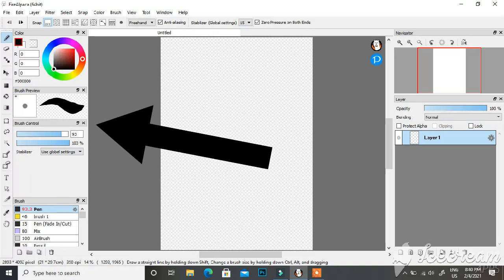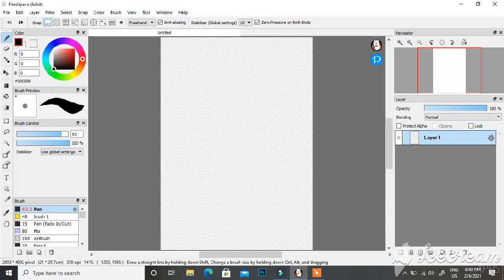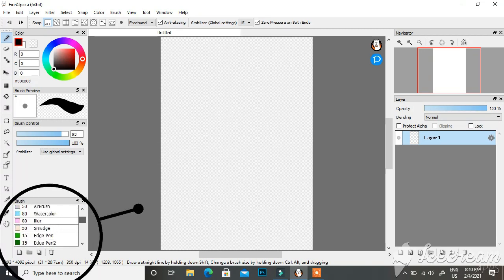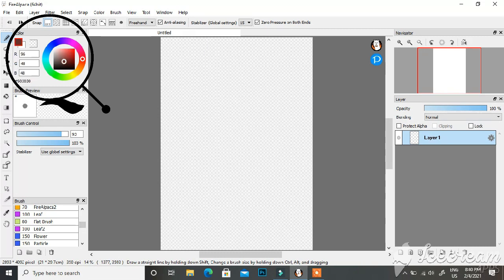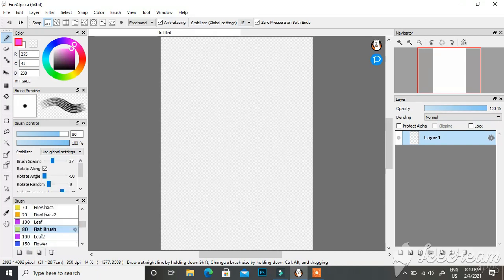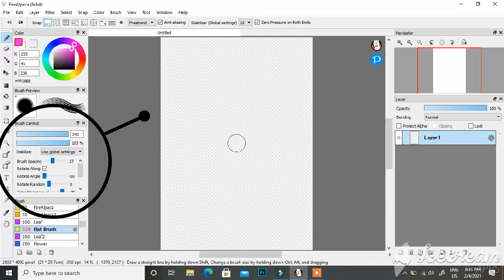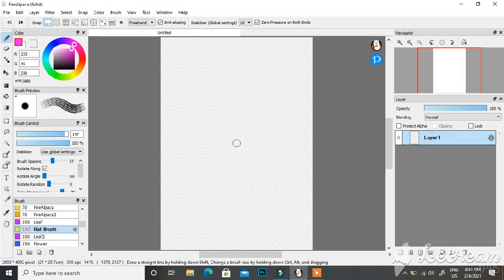There's a brush preview, brush control, and a brush selection section with multiple brushes available in FireAlpaca. For example, let's choose a color — a bright purple — and then a random brush like the flat brush. In the brush control section you can increase or decrease the size of the brush and see how it looks in the preview box.